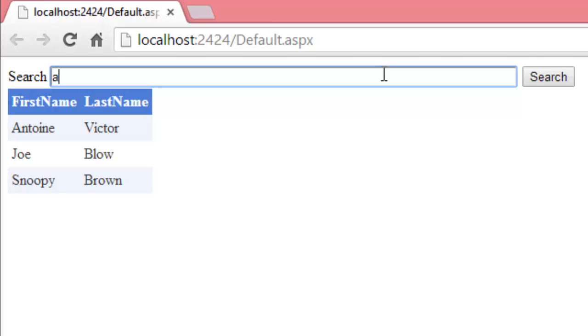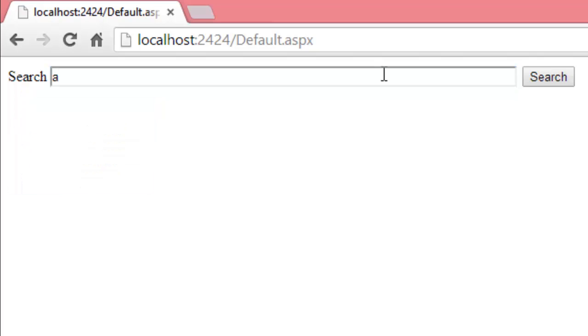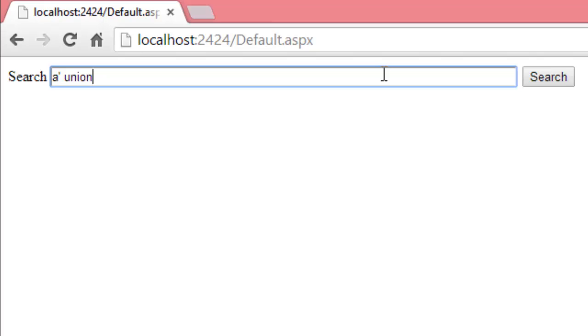So, if we searched for A, nothing is returned. So, we're going to use that A to eliminate the result set. And then we'll do a union to combine the result set that's generated by the web page with the results of my SQL injection attack code.